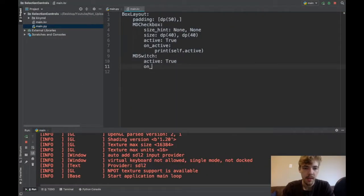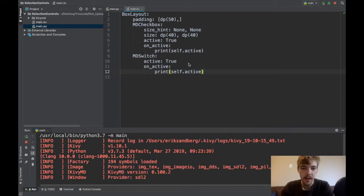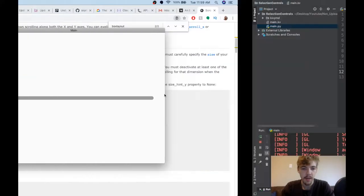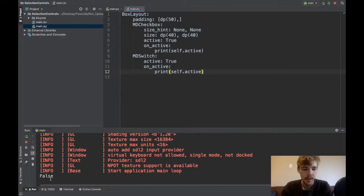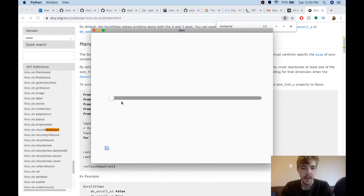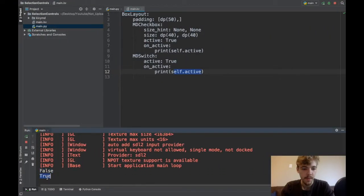I'll do the same thing, on_active, print self.active. So now if I run it again and start screwing around with it, I turn it off and you can see I printed false because the MD switch is not active. And if I click it again, it should go back to printing true.